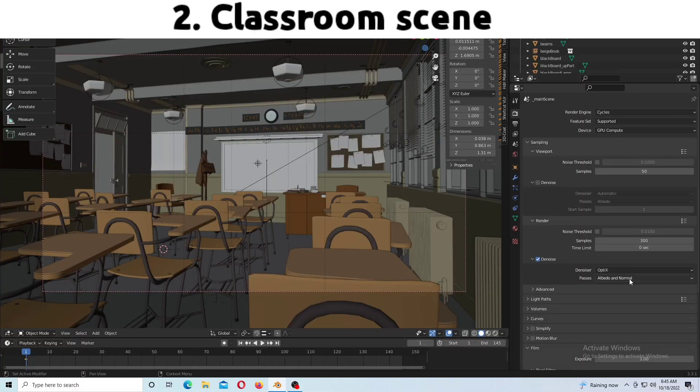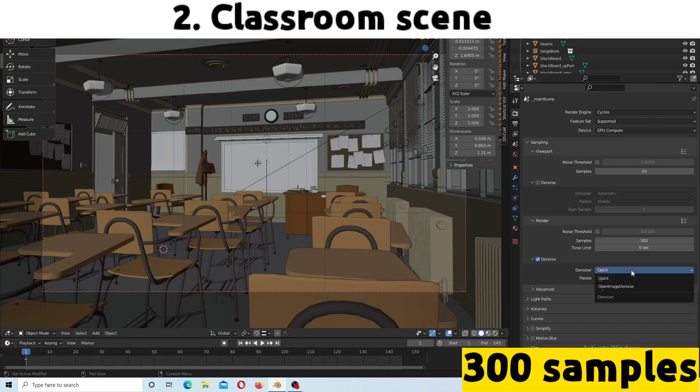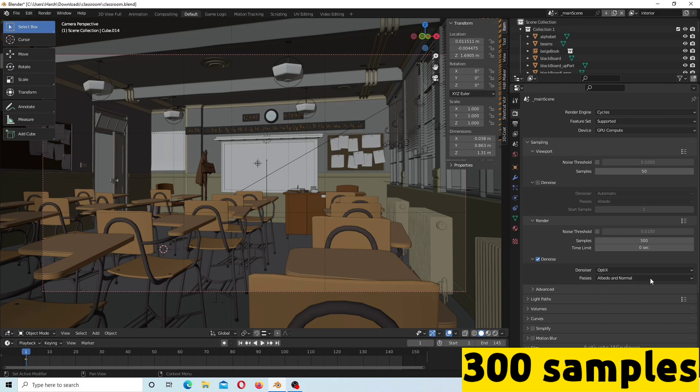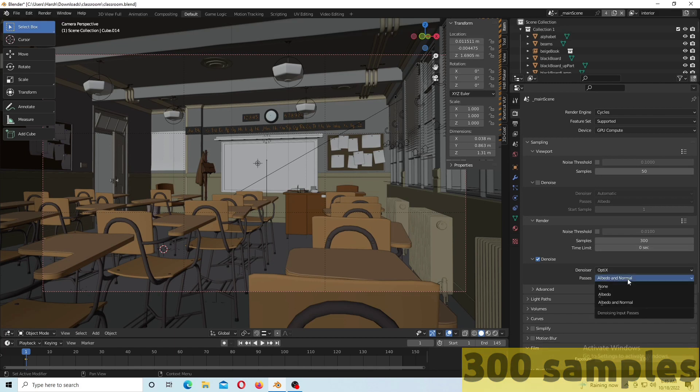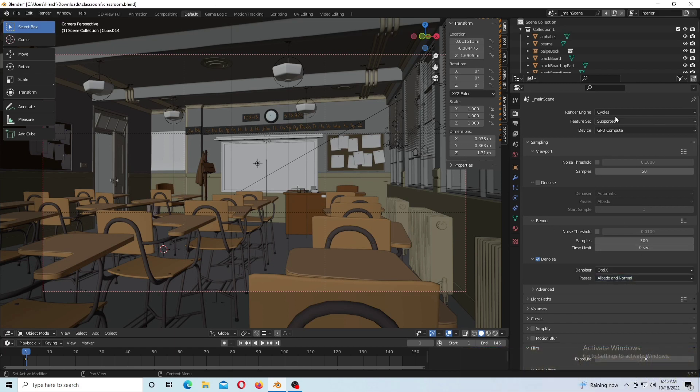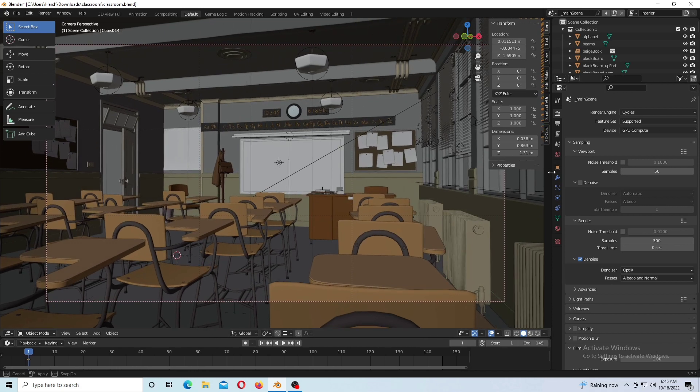The next scene we're using is the Classroom scene which has 200 samples. Note that we're using OptiX API and OptiX denoiser.